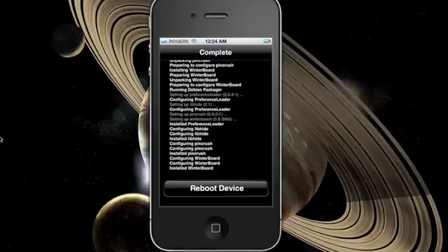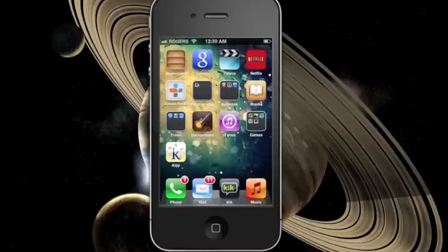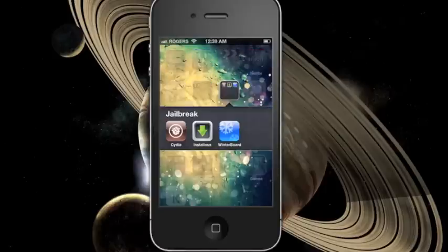Make sure you reboot your device after. Once you've done that, you should see the WinterBoard icon on your home screen.